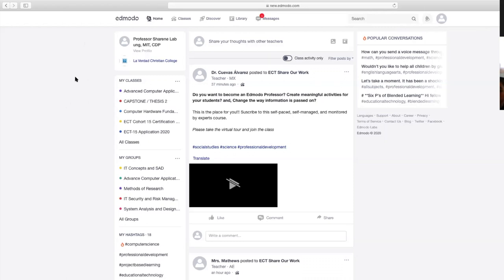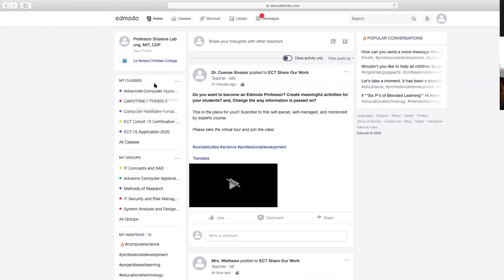Create muna tayo ng class. For example, you are currently handling BSIS at yung mga subjects na hinahandle mo, nandito. Mag-create ako ng bagong class—click lang itong ellipsis, then create class. O kung meron nang existing class, join a class lang kayo. Paano mag-join sa class? Mamaya itutuloy natin yan after nitong create a class.